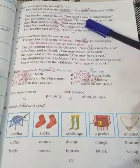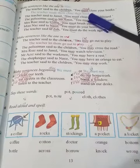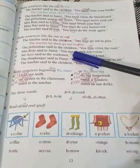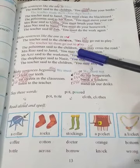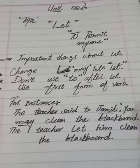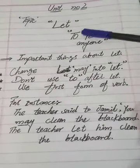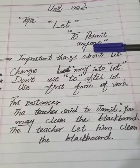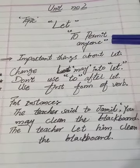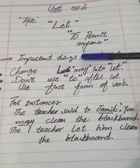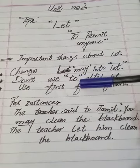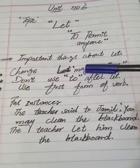In the first question we changed 'must' into 'made.' Now we will look at the use of 'let.' Let's start and see how we will change sentences using 'let.' 'Let' means to permit anyone. There are some important things about 'let' which I have written.